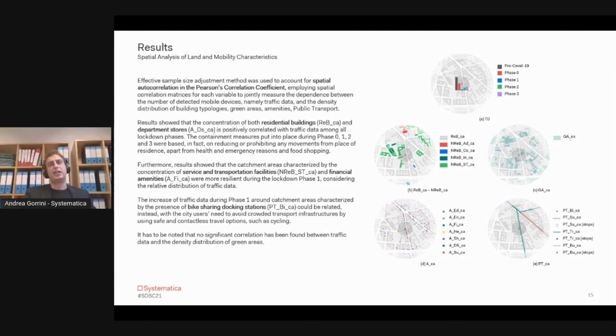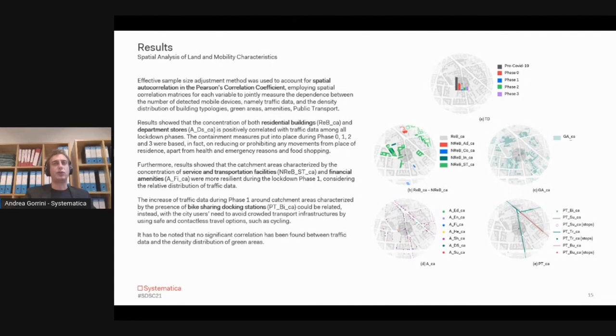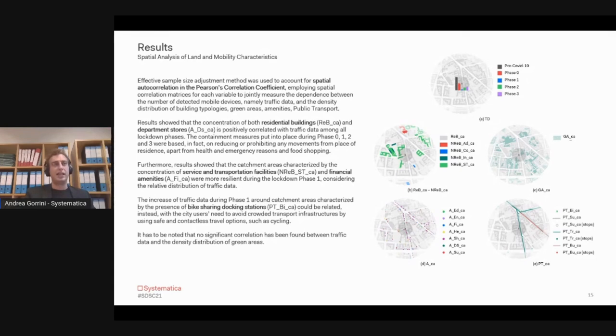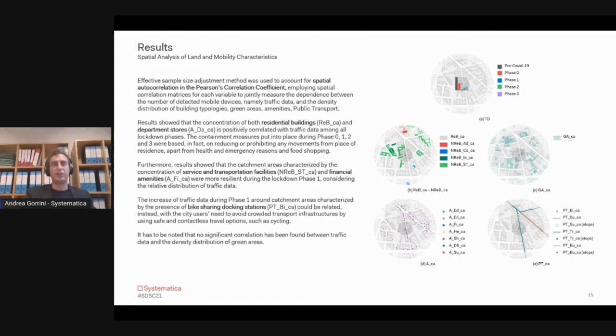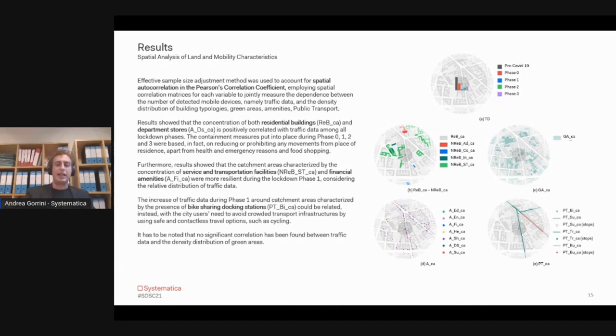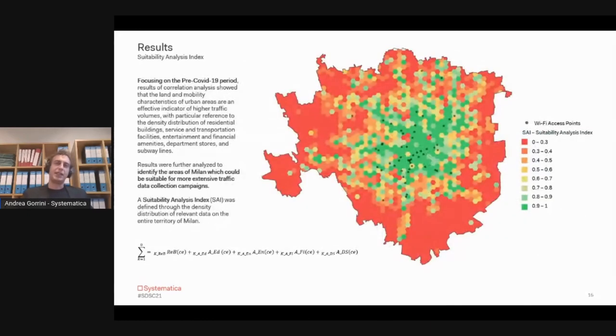We started correlating this dataset, also considering the relative position in the city, using spatial autocorrelation statistics. The interesting results were also considering that the concentration, for example, of residential buildings and department stores were significant and positive with traffic data, considering all the phases of the lockdown and the containing measurements.